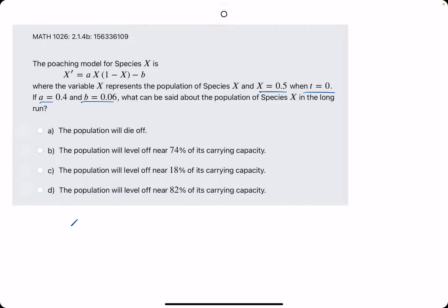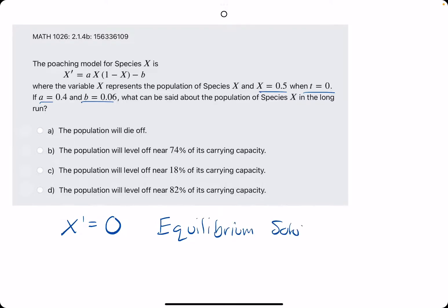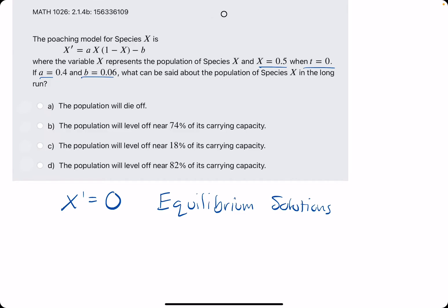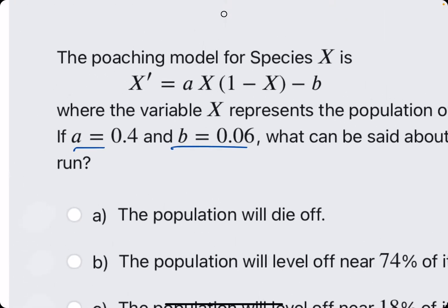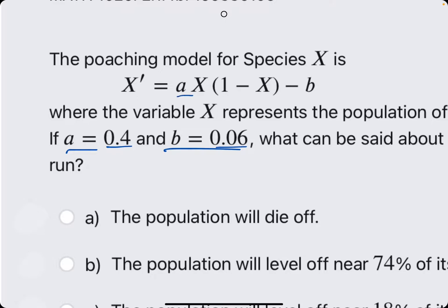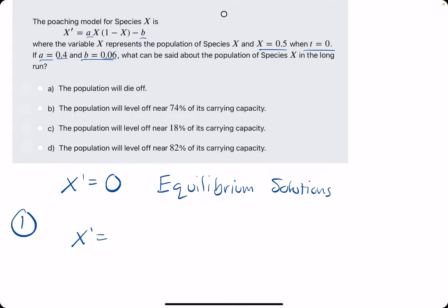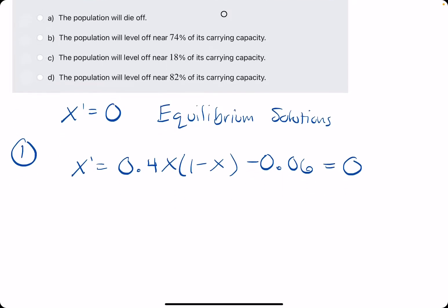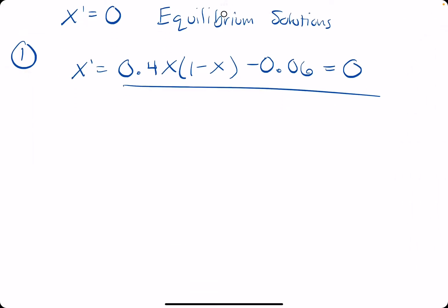We first want to find for which X values X prime equals 0, because these will be our equilibrium solutions. We plug in what we know in terms of A and B, but our goal is to solve for X, so we will not plug in 0.5 for X yet. The first step is plugging in A, which is 0.4, and B, which is 0.06, into the model, and then setting X prime equal to 0 and solving for X.